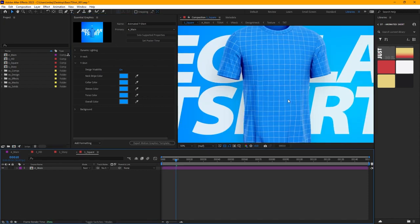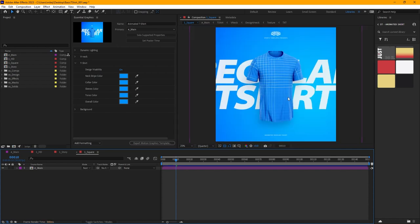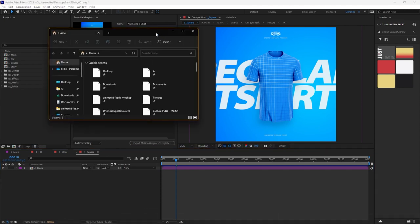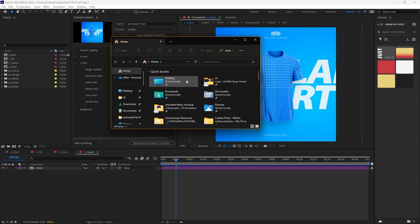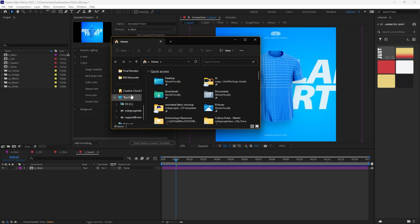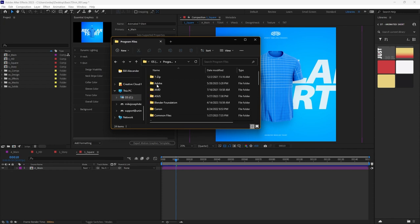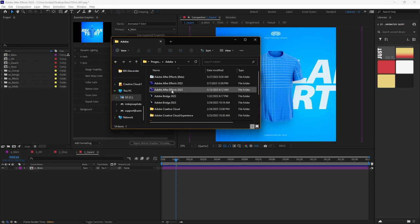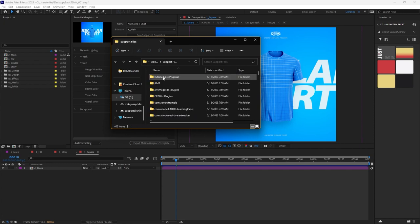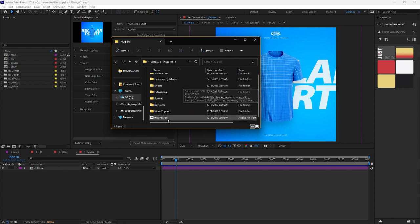There is a plugin called UV Pass — there's a link to it in the description, you can download it for free, and you need to install it to make all this work. To install it on PC: go to your C Drive > Program Files > Adobe > whichever After Effects folder you're using > Support Files > Plugins, and just drop it in there. You can see I've already done that — it's FT UV Pass 64. Then restart After Effects to make sure the plugin takes effect.